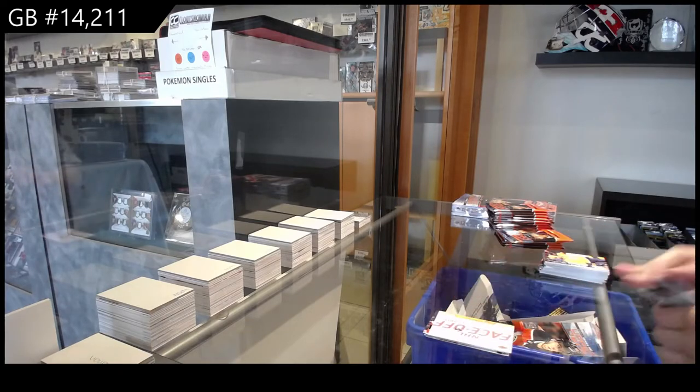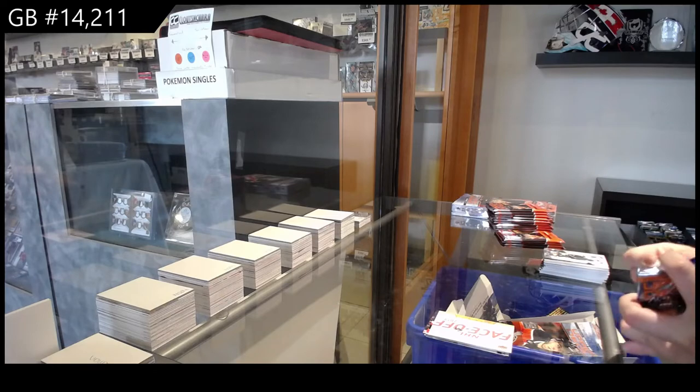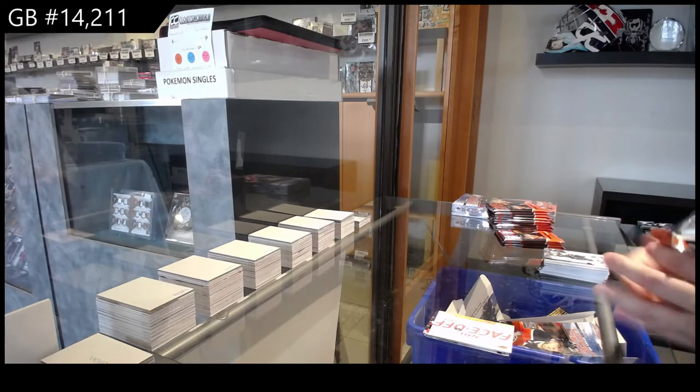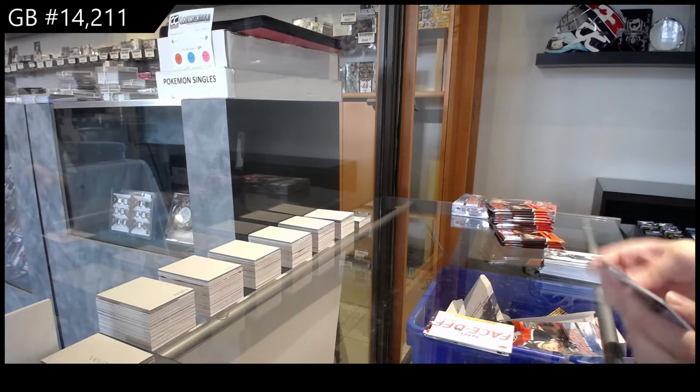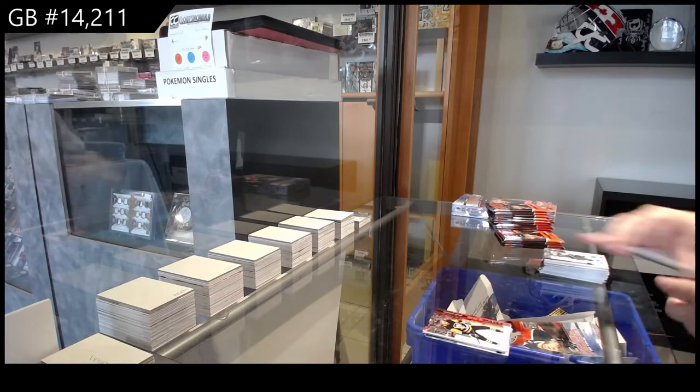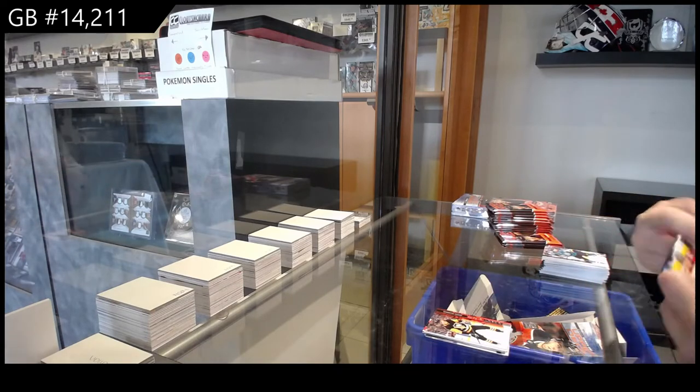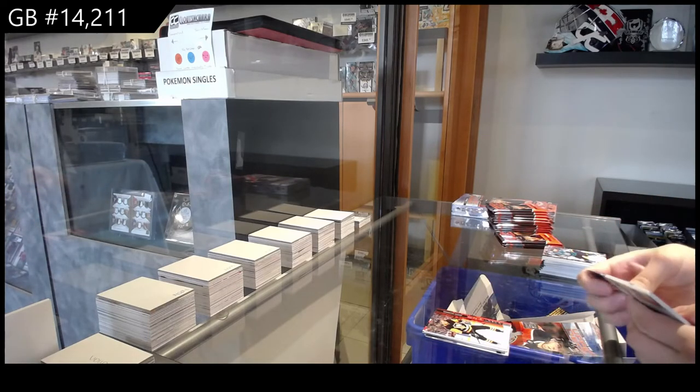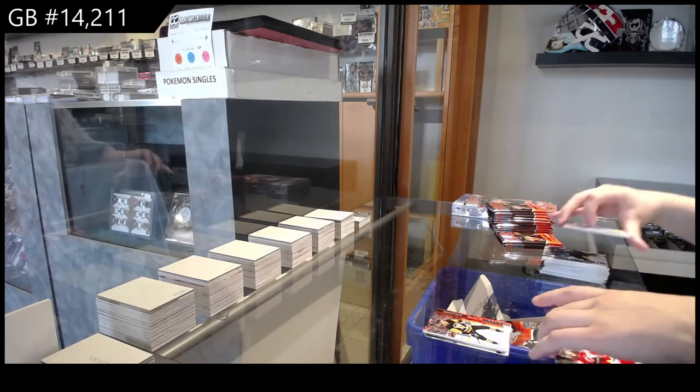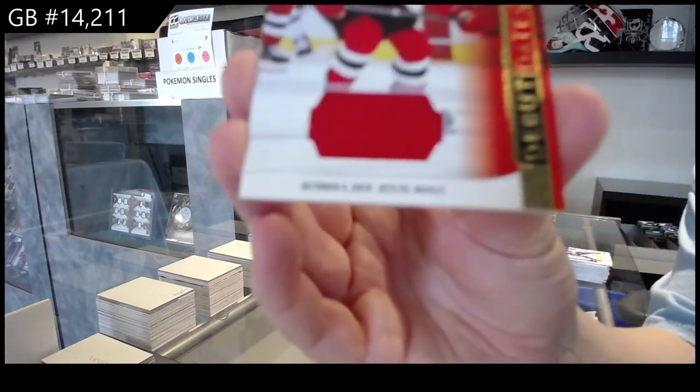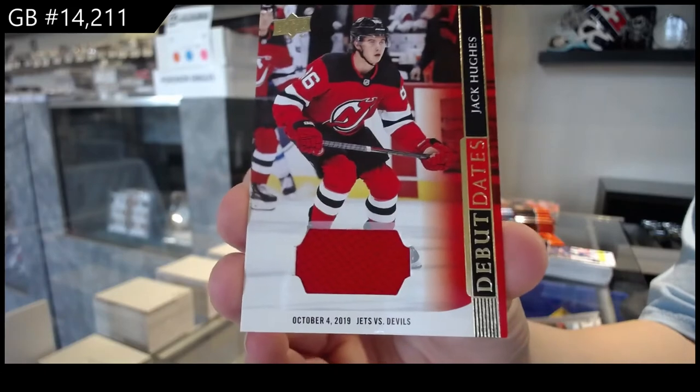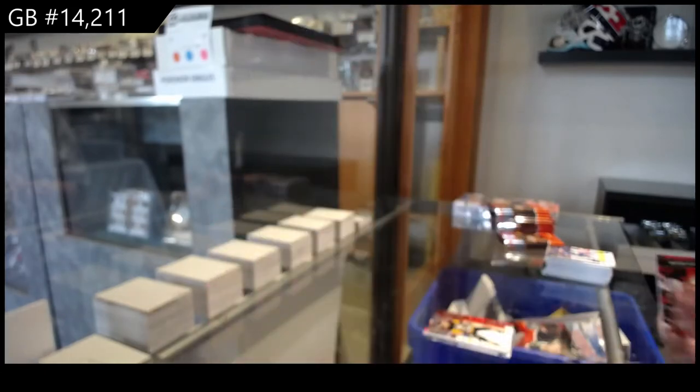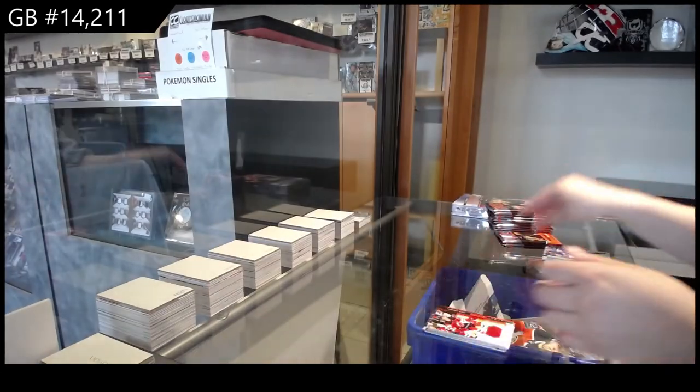Canvas of Kyle Connor for Winnipeg. Debut Dates of Marino for Pittsburgh. Debut Dates Jersey for the New Jersey Devils, Jack Hughes. RJ, congrats to RJ, wow.